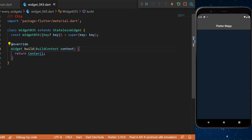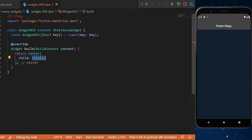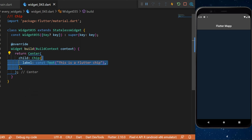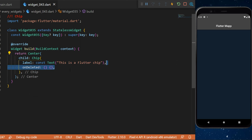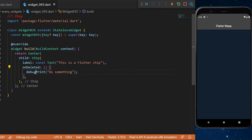Inside the center widget, we will have the chip widget. You can have the label, which we will use as a text widget — this is a Flutter chip. The onDeleted function for now will just use a debug print to say 'do something.'